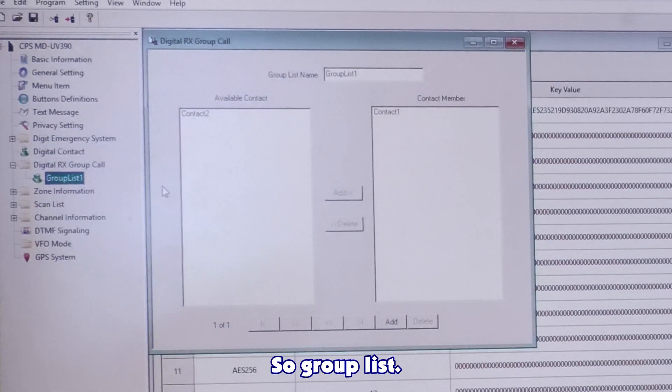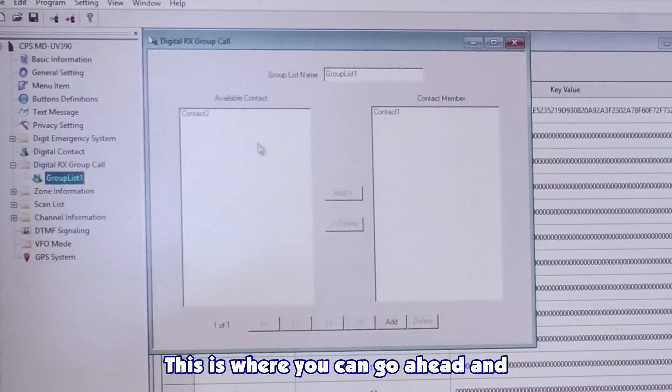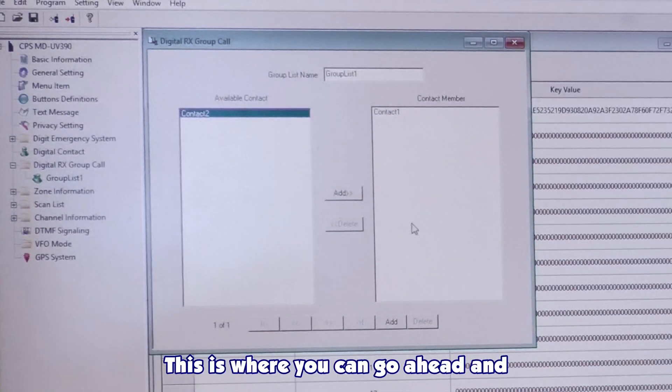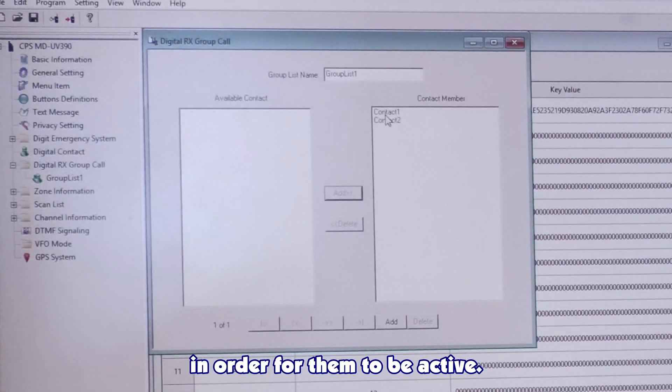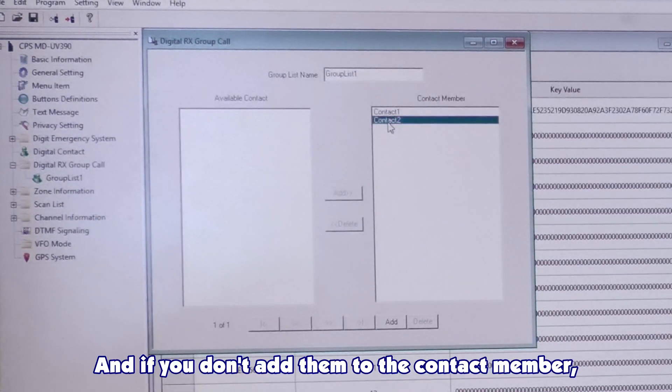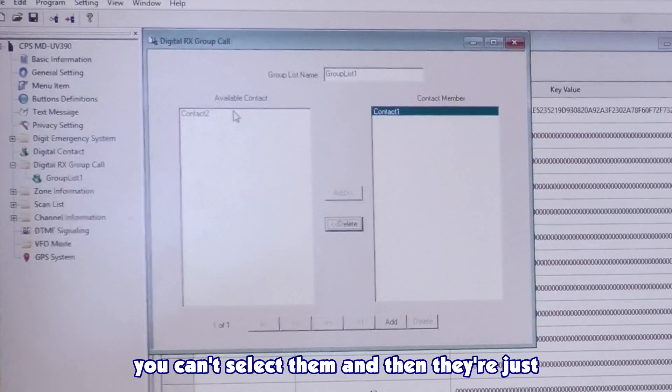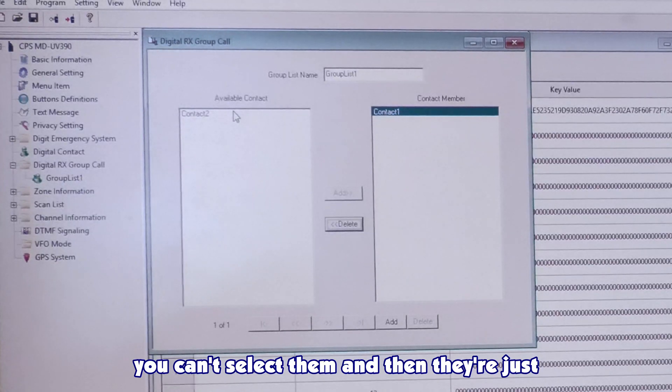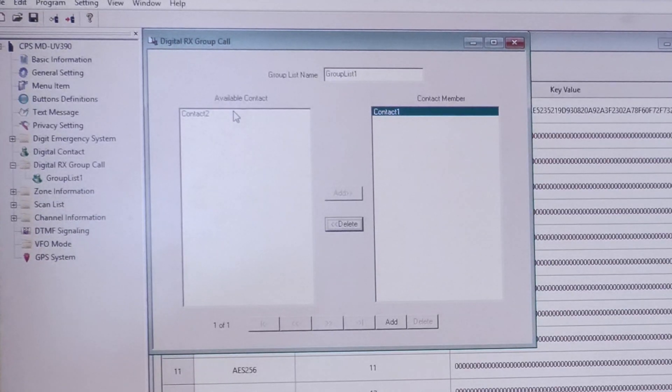Group list. This is where you can go ahead and add your contacts to the contact member in order for them to be active. If you don't add them to the contact member, you can't select them. And then, they're just in the radio, but they're not usable.